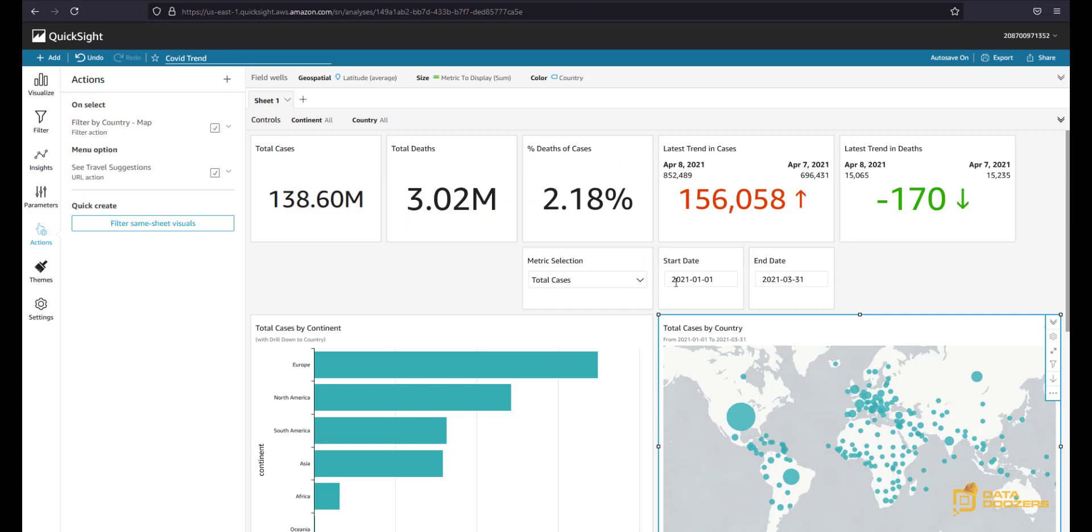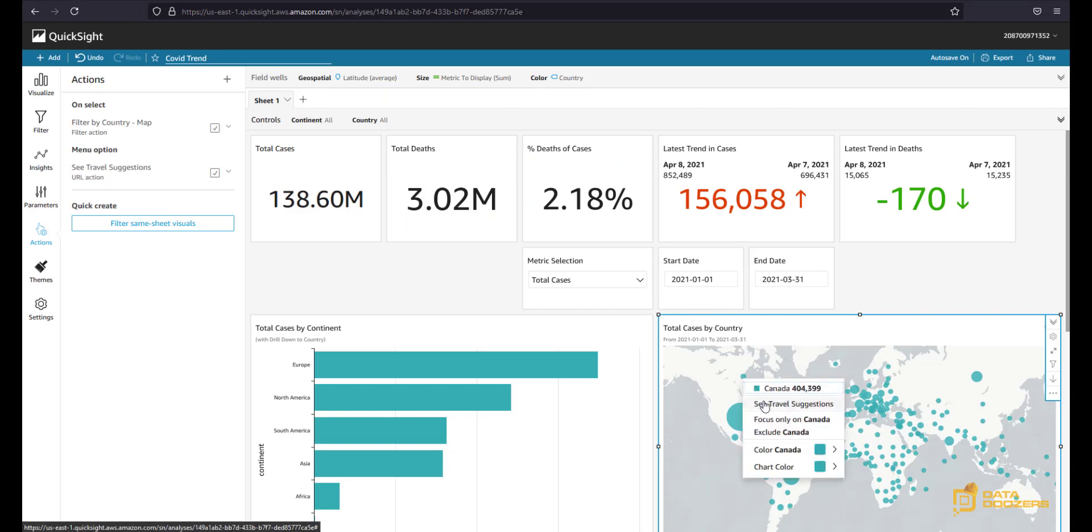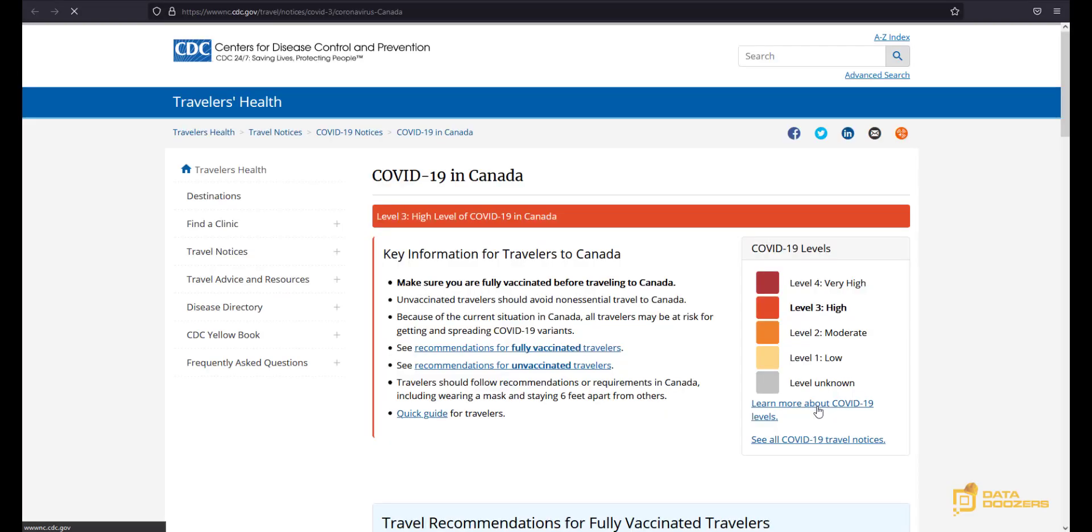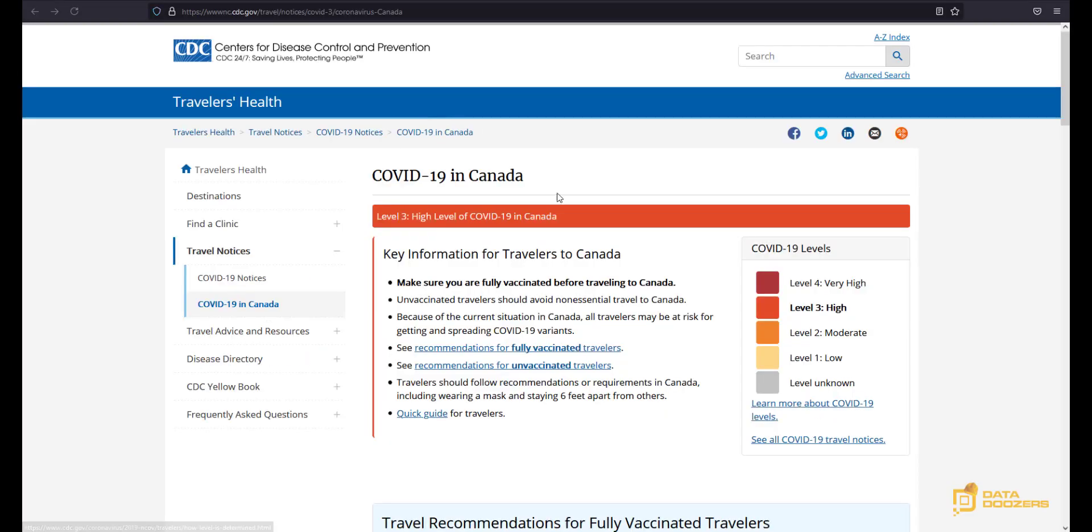Let's try that out now with Canada for example. Right click, see travel suggestions, and now we have Canada data. Great, excellent. So that's great.